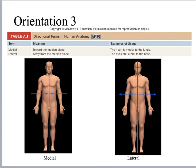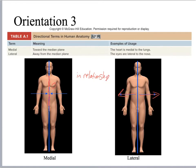Medial is towards the midline, and lateral is away from the midline. Whenever you're using these terms it's always in relationship to something else. You don't say something like 'the nipple is lateral' because you don't know what it's lateral to. You could say it's lateral to the sternum, or you can say it's medial to the axilla. It's always relational.